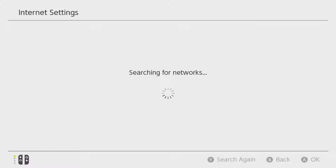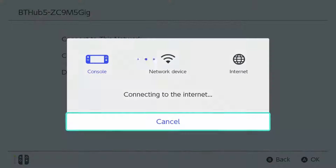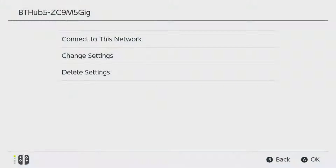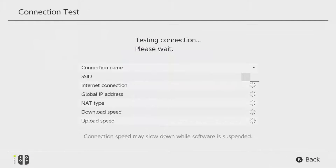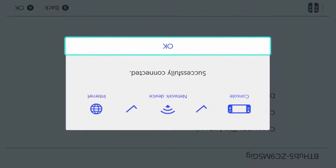What happens is that when you set up your internet connection and when you connect to that internet connection, it will give you some boxes underneath it at the very bottom of the screen, with your top area saying this is the Nintendo Switch, this is your box, and then this is the internet.